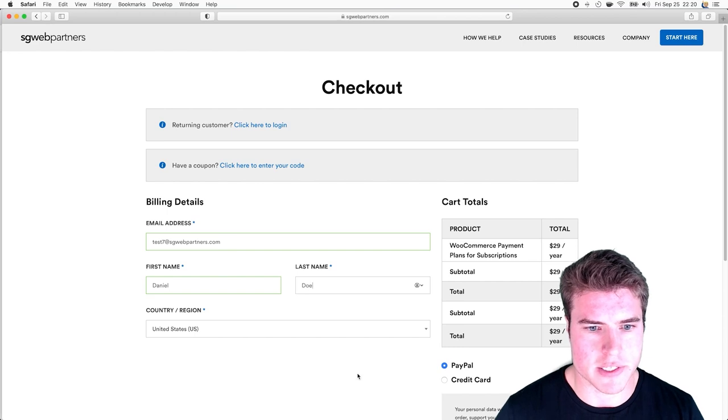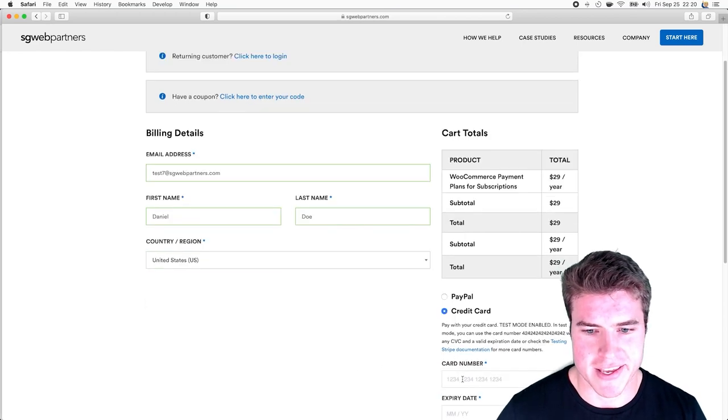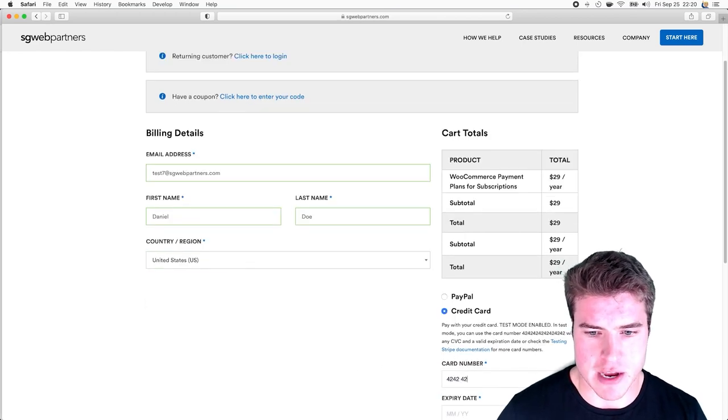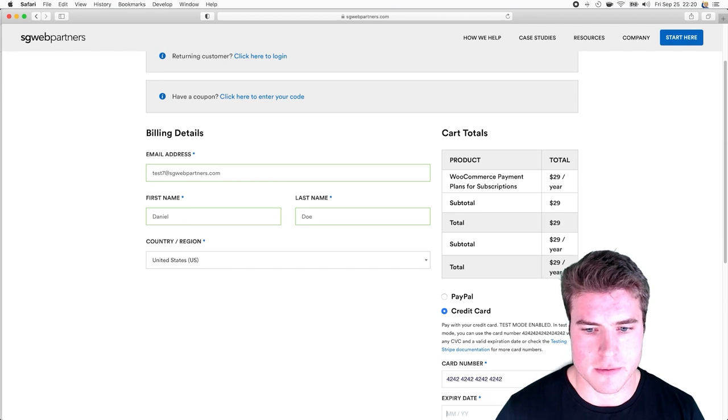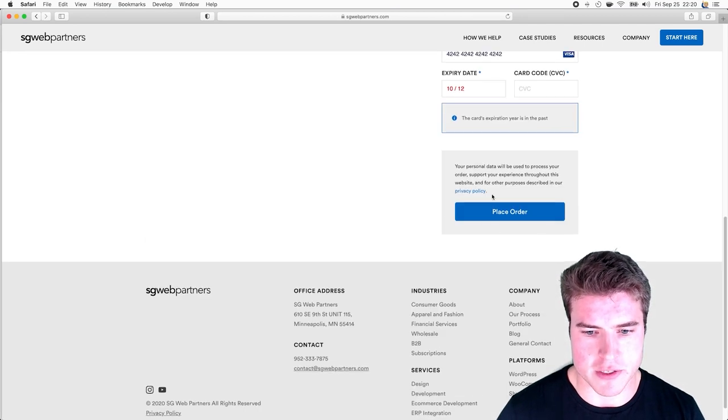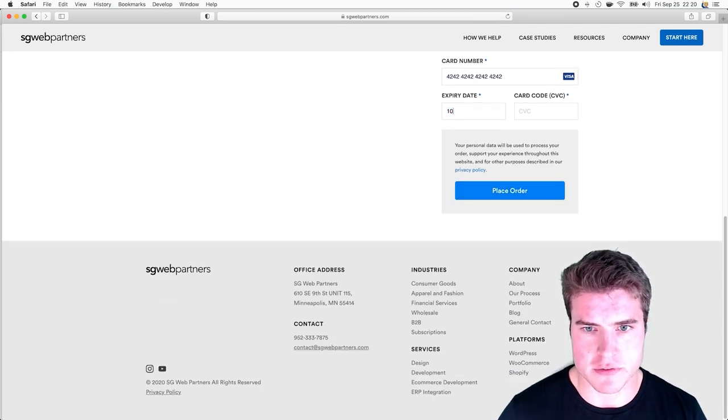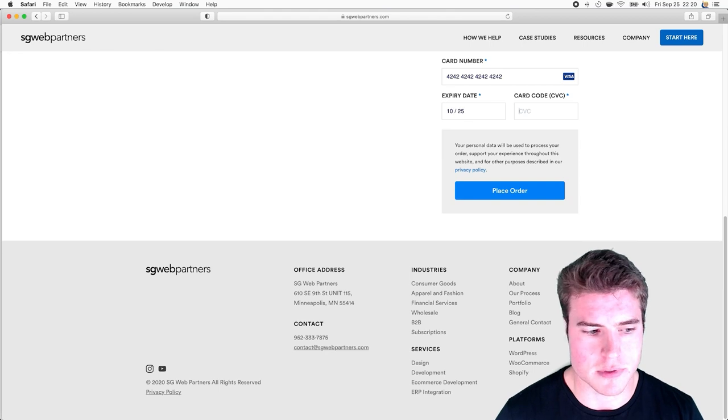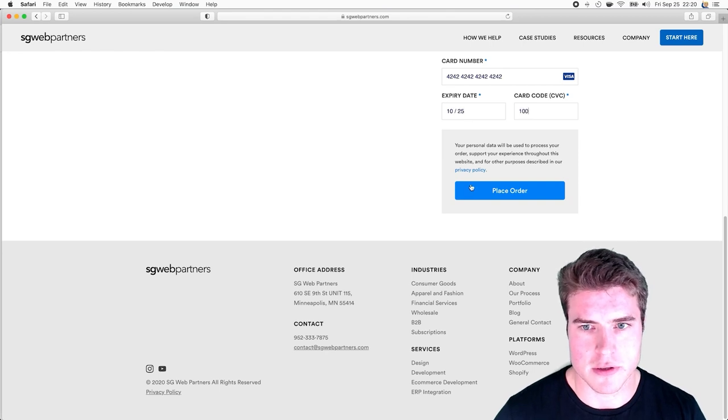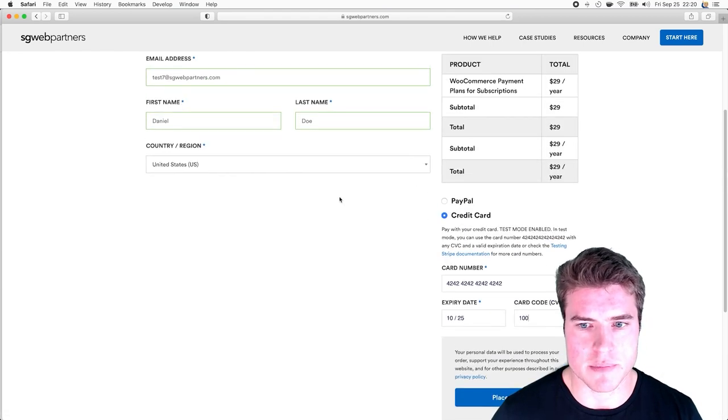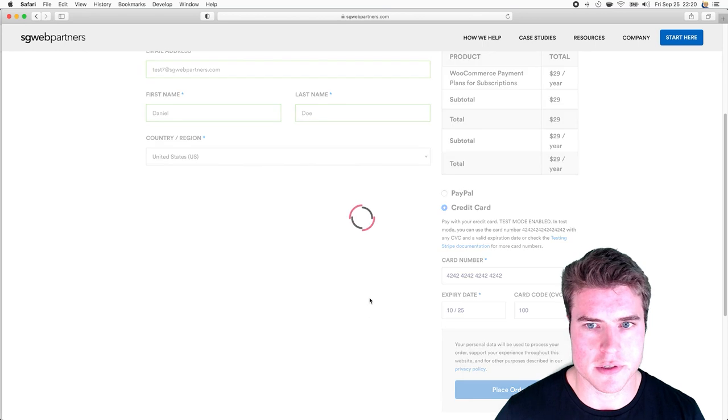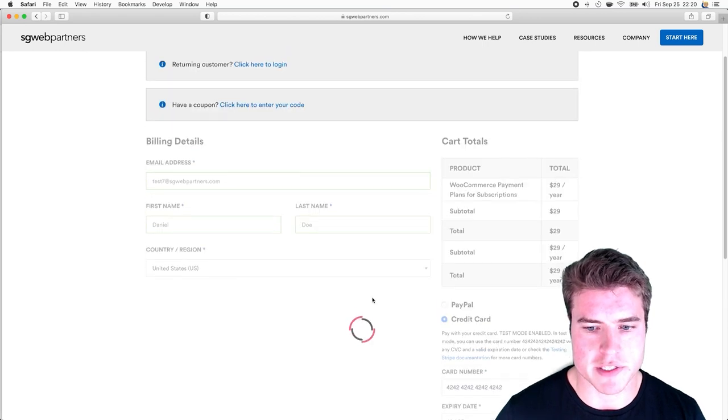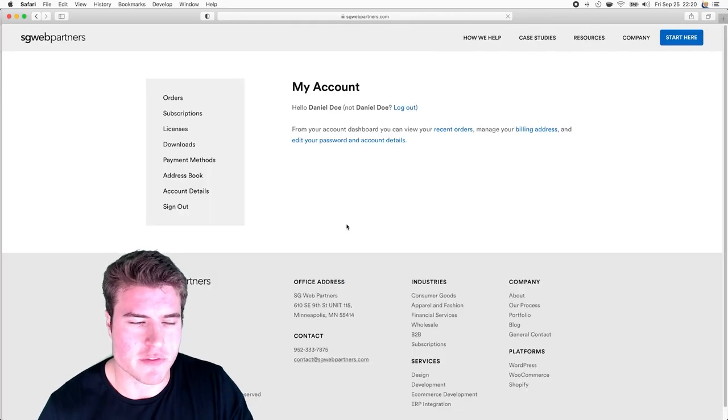I'll enter test information - Daniel Doe. I'm going to add fake card details. For anyone trying to take the info, it's just test mode enabled. Now I'm going to click Place Order.